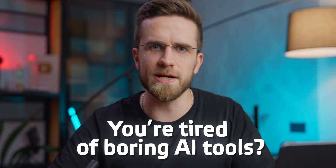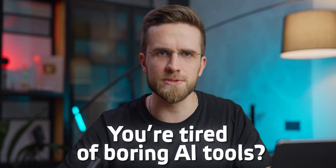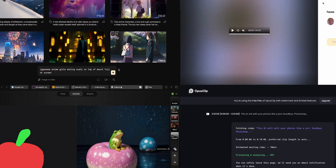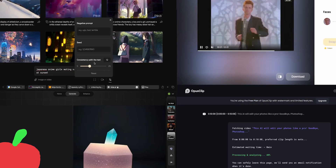If you're tired of boring AI tools and want to see something cool, this video is for you. I've scoured the web and found a couple AIs that will make your jaw drop. Some are more useful, some less, but each one takes AI to the next level. So without further ado, let's begin.